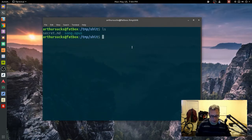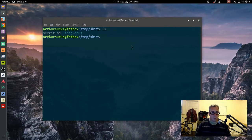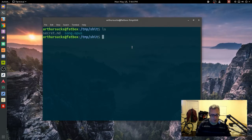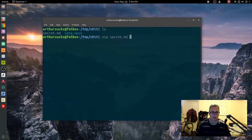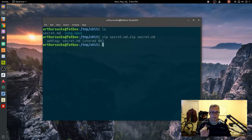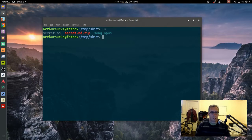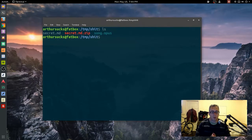So step one is we actually zip our content. So zip secret.zip secret. All right, so now we have three files.